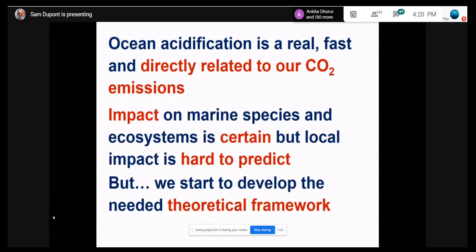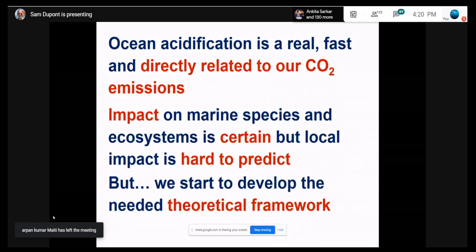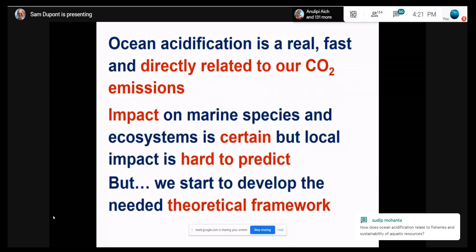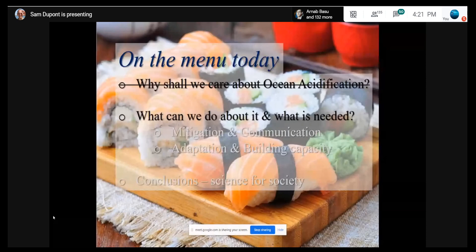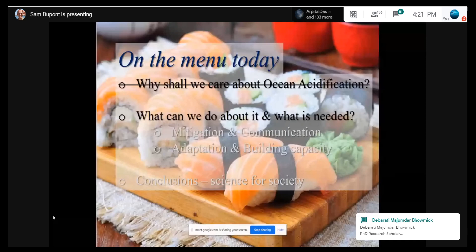To summarize the first part of the talk: acidification is a direct consequence of CO2 emissions — that's for sure, we can see it all around the world. The impact on marine organisms is for sure as well — we have tons of evidence showing there will be consequences for marine ecosystems and species. But it's difficult to predict without a better understanding of where the organism lives. If you understand that, you start to have a better idea of what's going to happen. We now have the theoretical understanding of how to better study acidification, and models that allow us to predict if a species or ecosystem will be impacted.